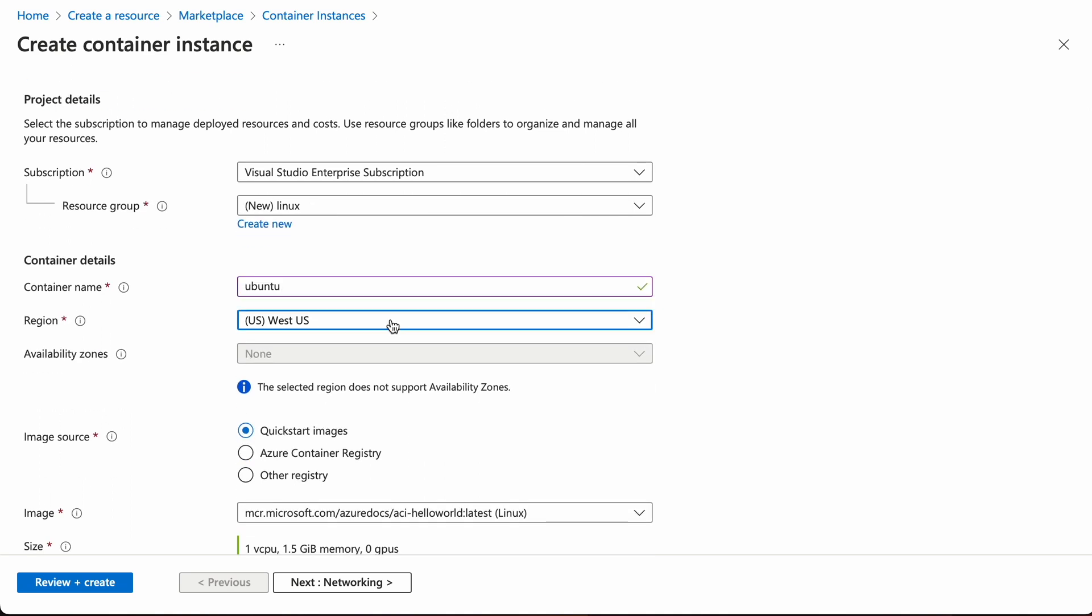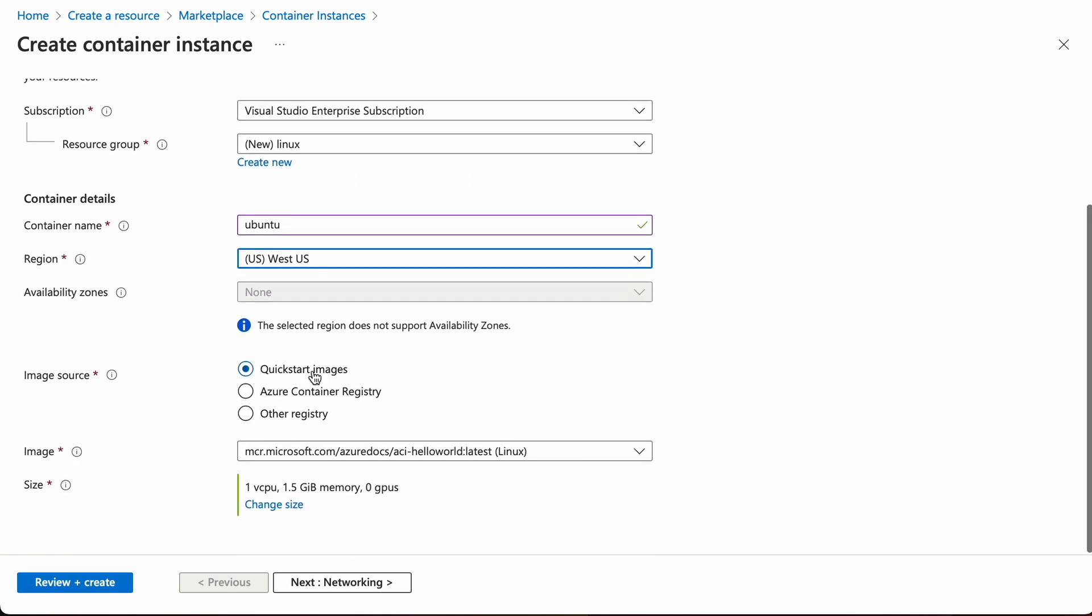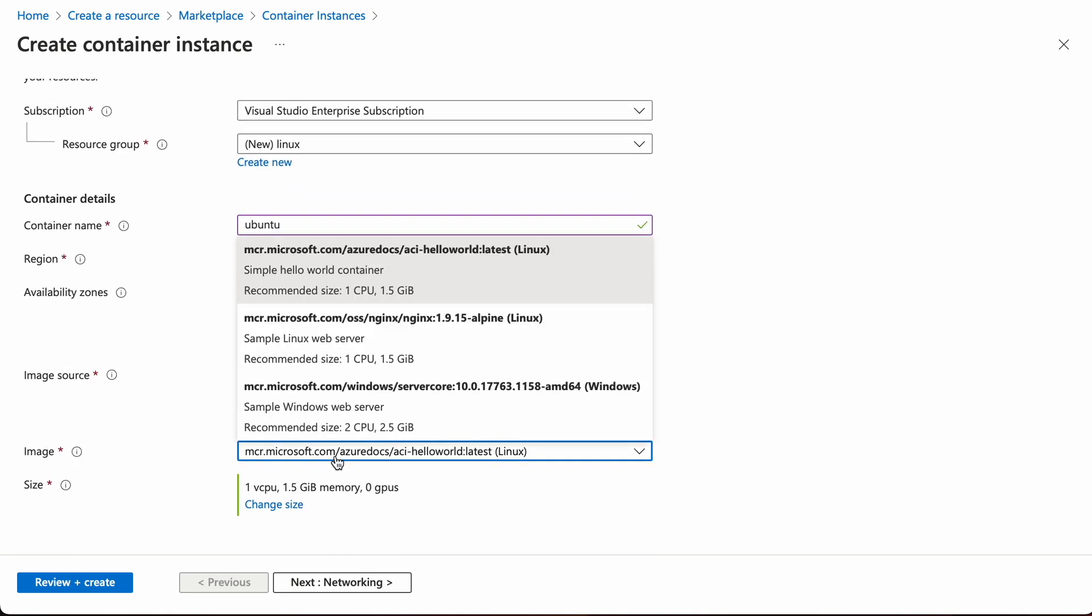Then we need to select the image. Unfortunately, they don't list the Ubuntu image as one of the quick start images, so we'll have to specify it manually.